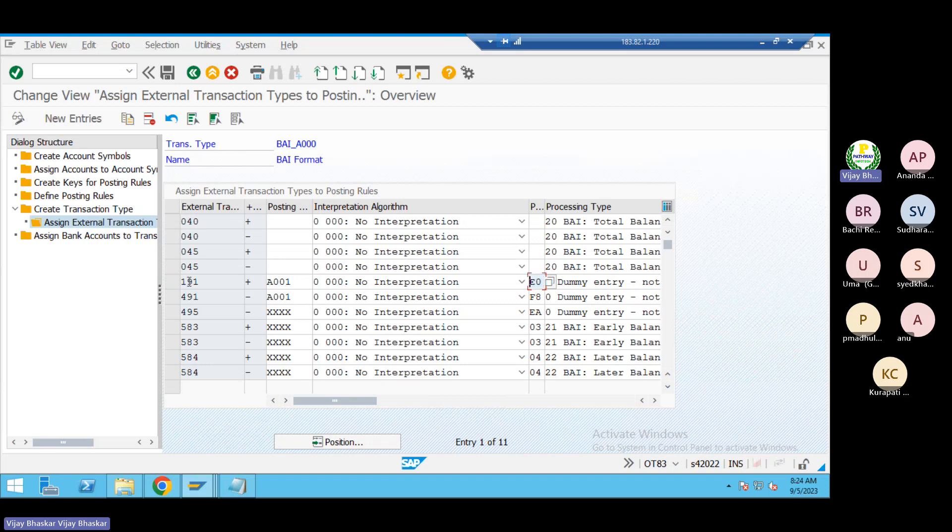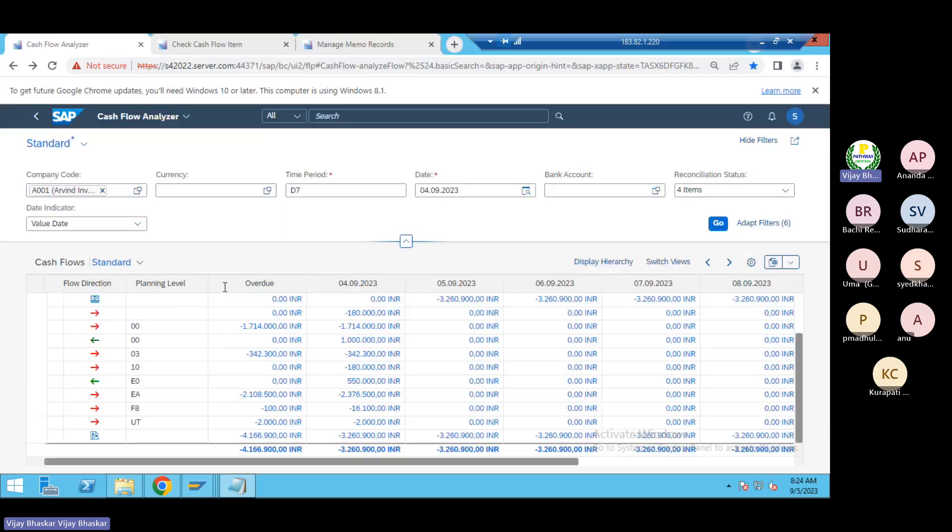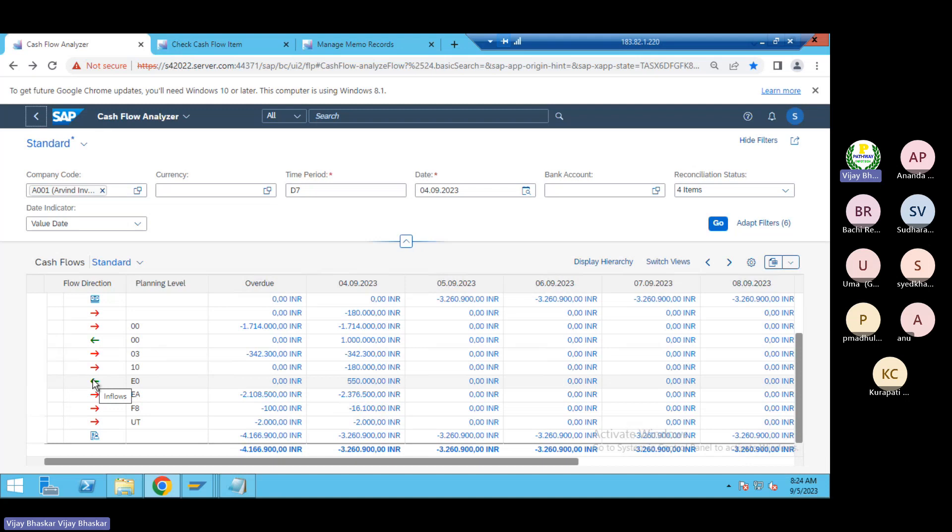Then go and see here. 191 is the bi code, E0 is the planning type. Whether it is picking correct one or not. So E0 is incoming, you can see my symbol also. You can see it is inflow or either outflow, this is the inflow I think last time.